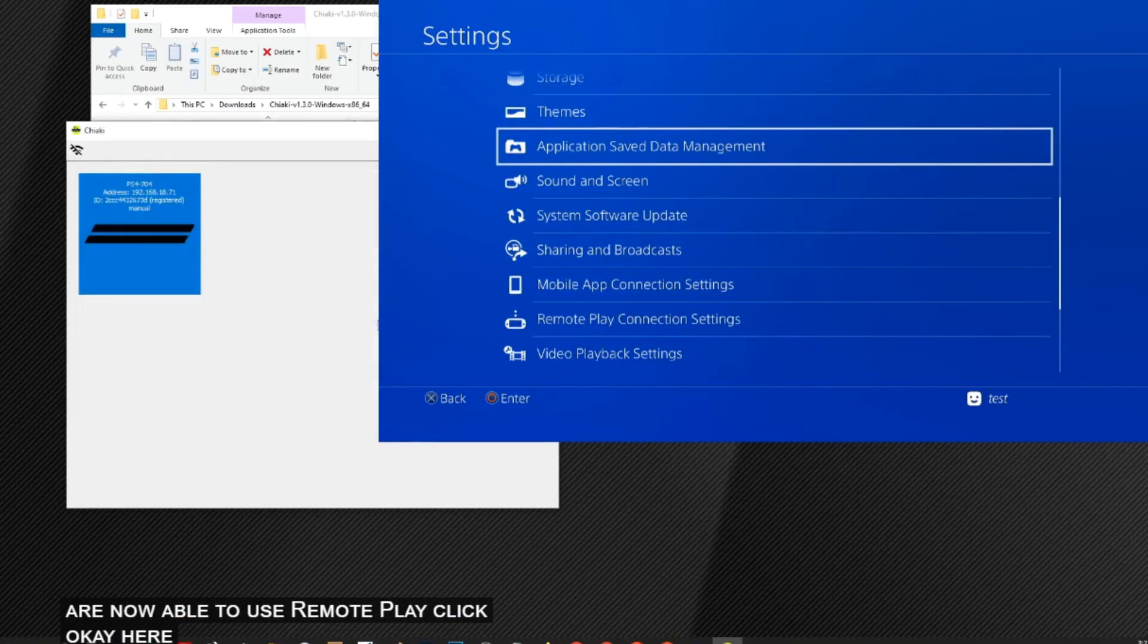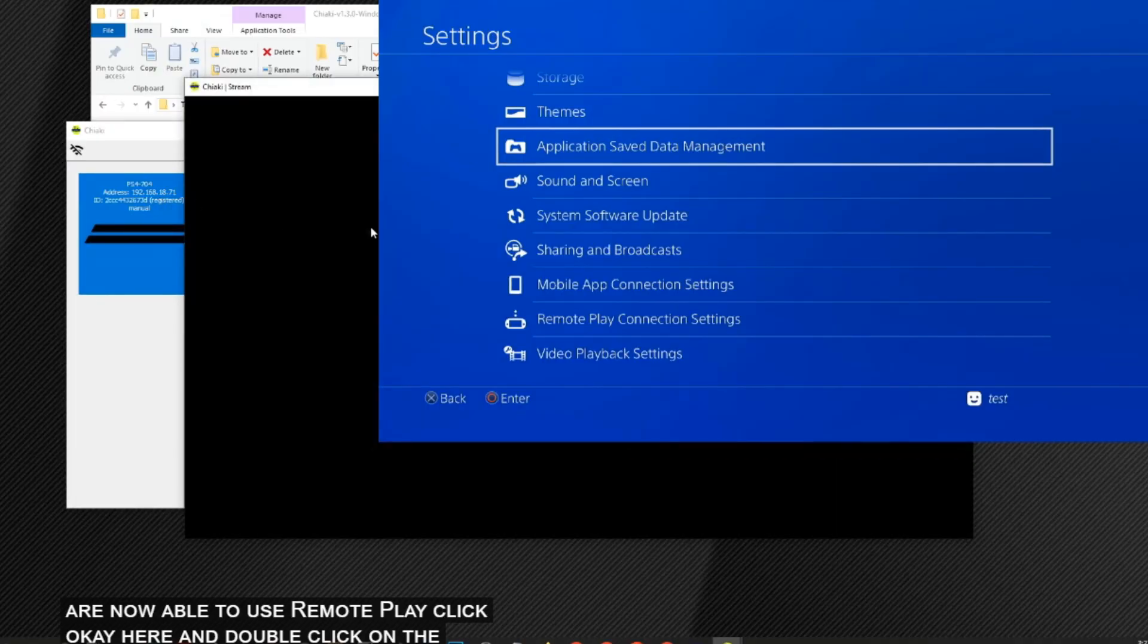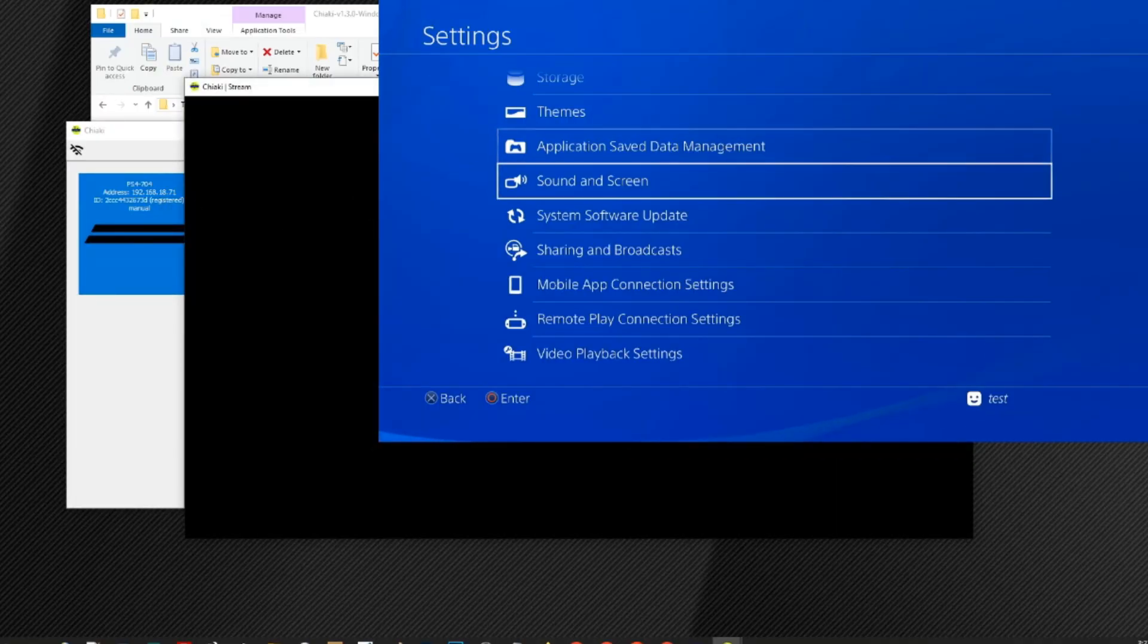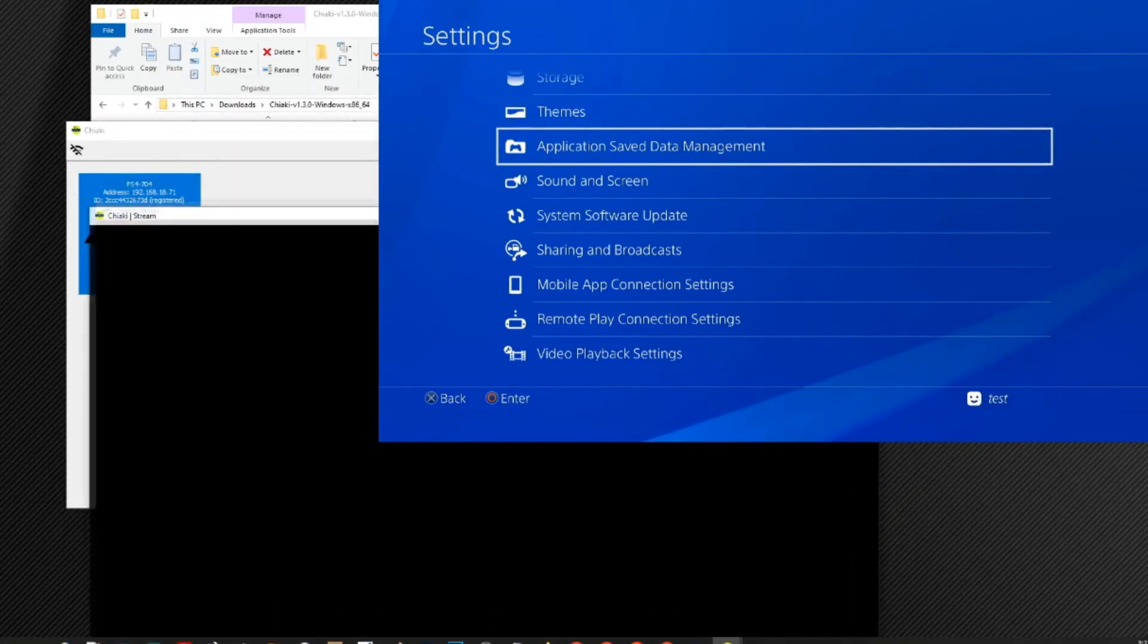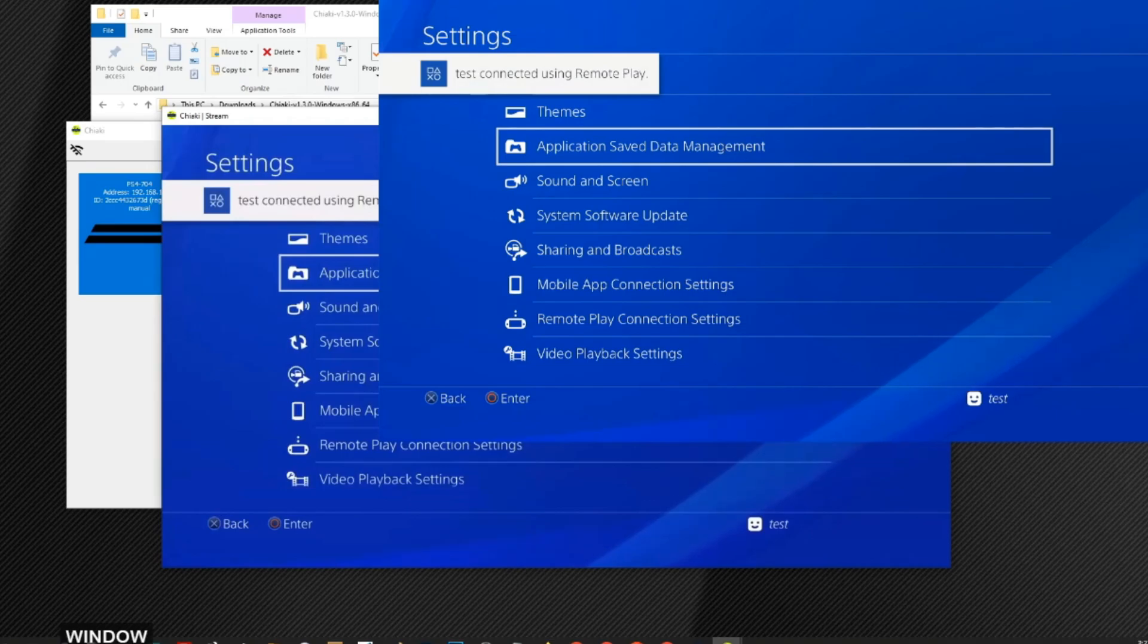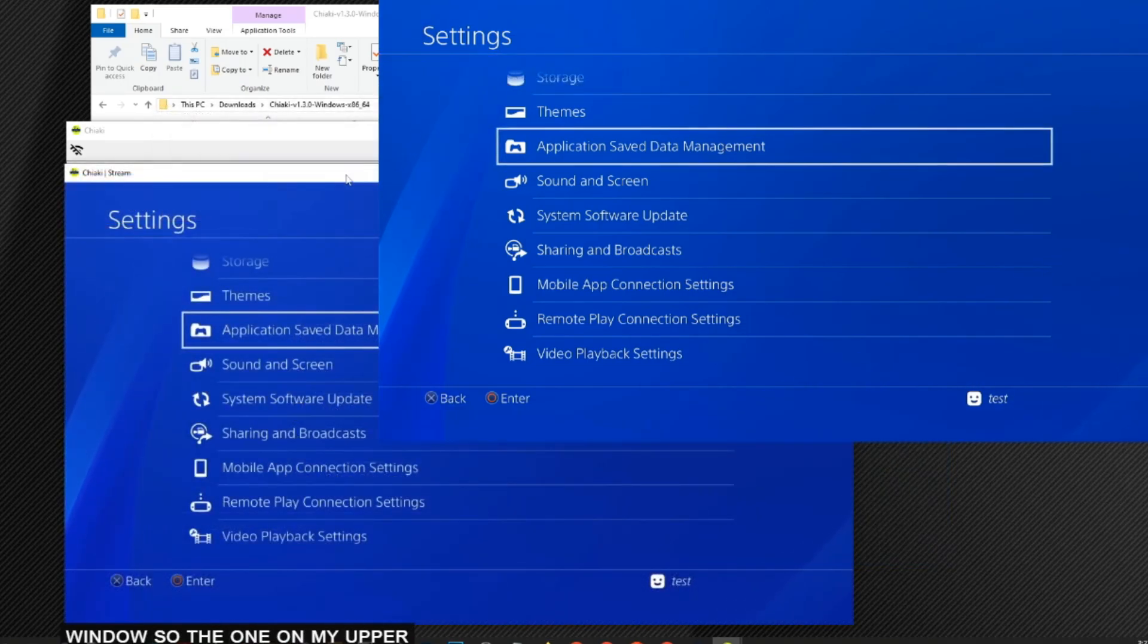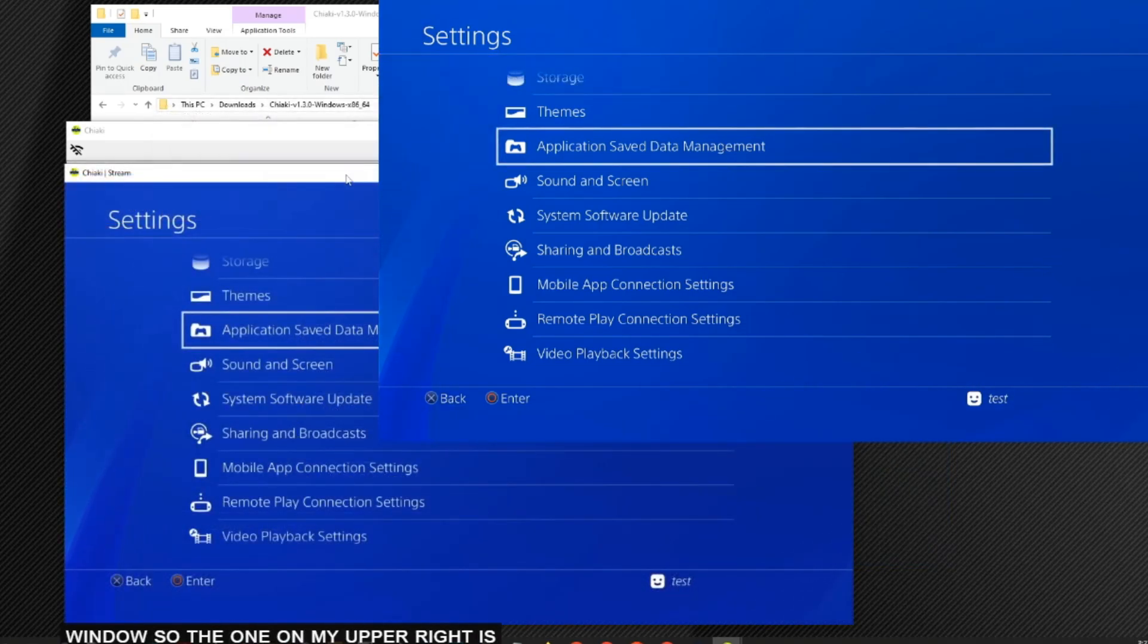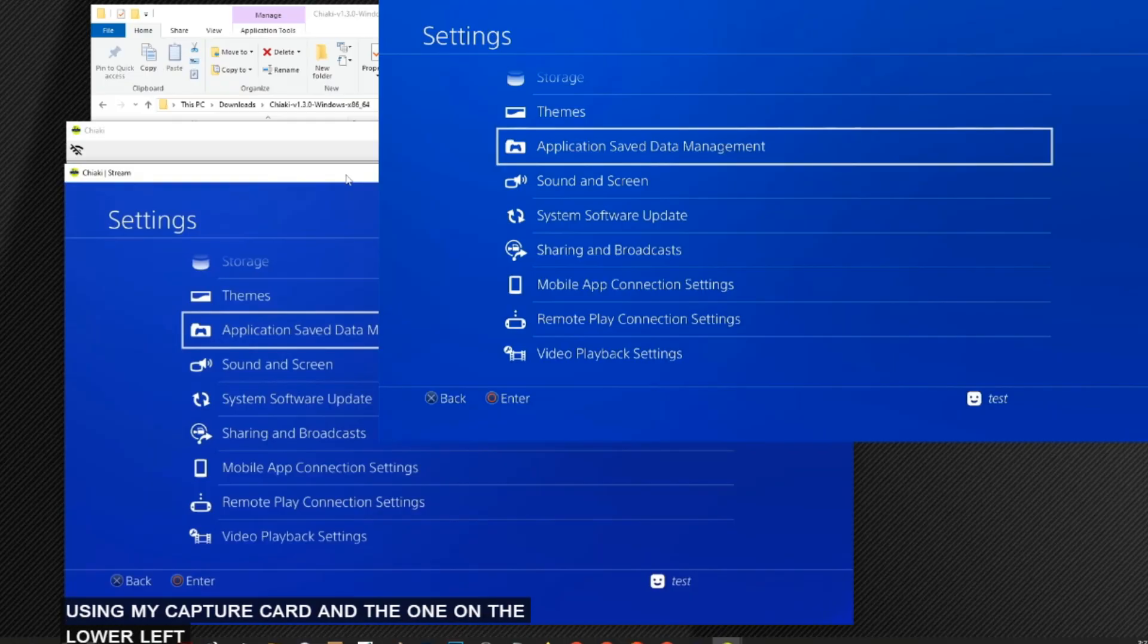Click OK here and double click on the window. So the one on my upper right is using my capture card and the one on the lower left is my Chiaki.